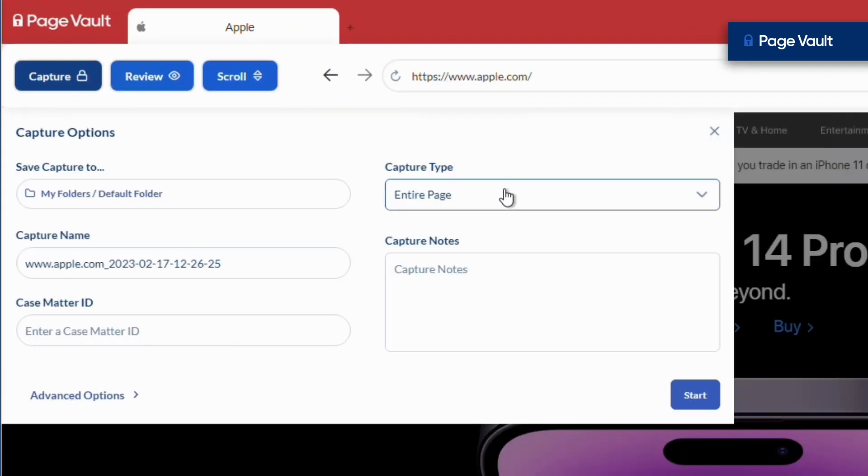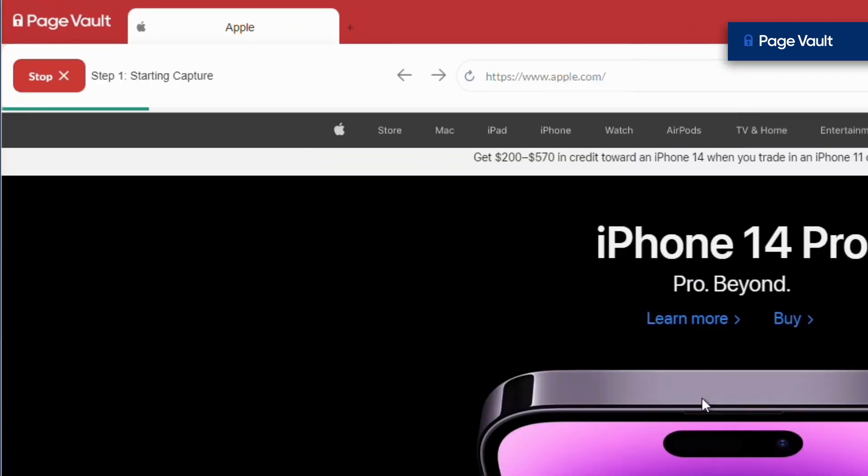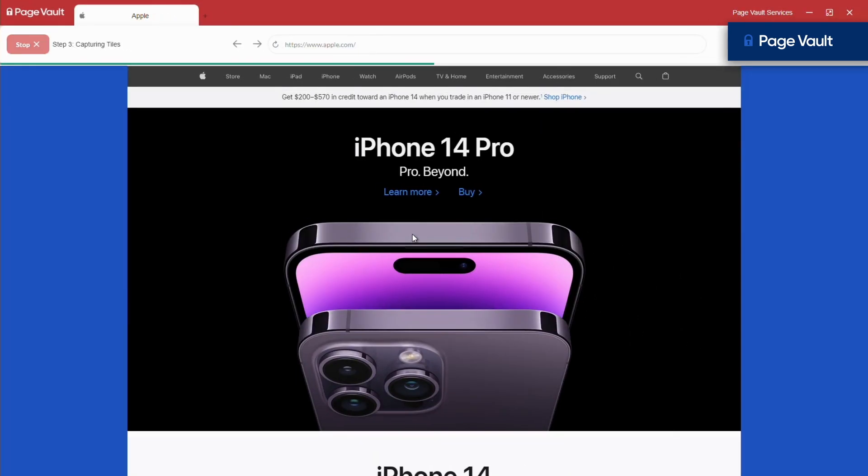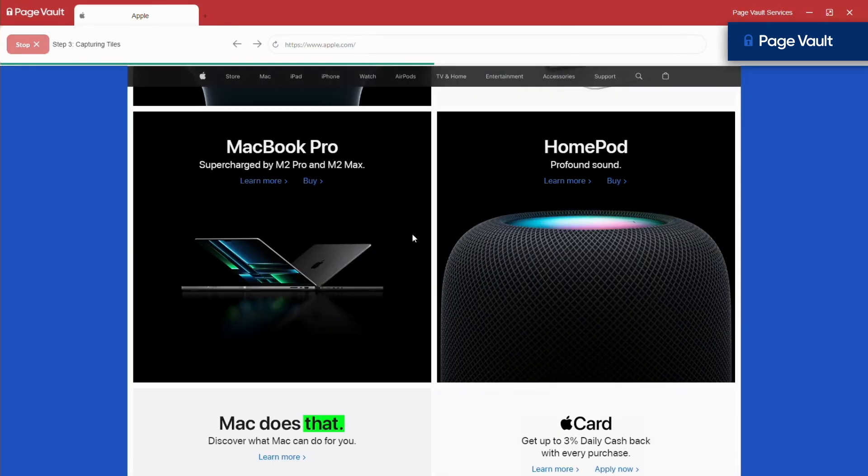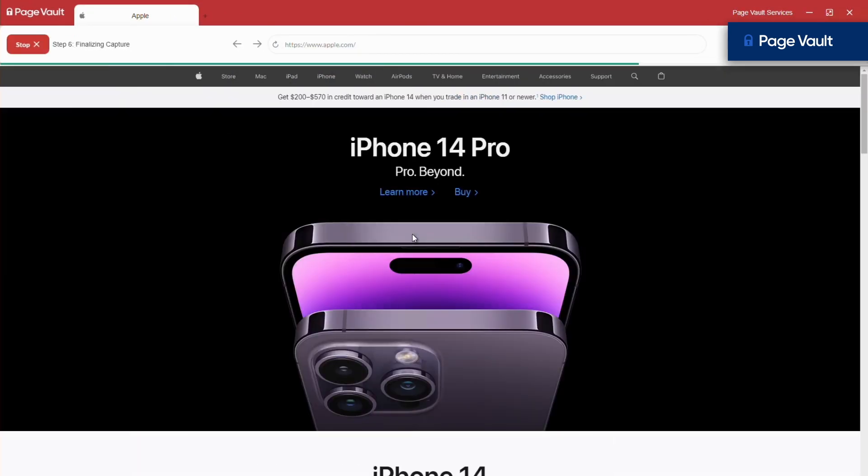make any customizations, then click start. The software automatically scrolls the page and saves to a PDF.